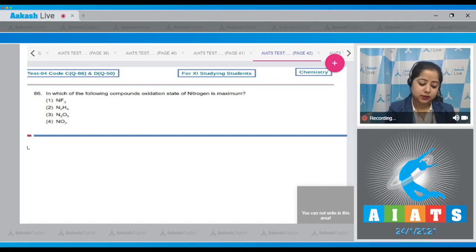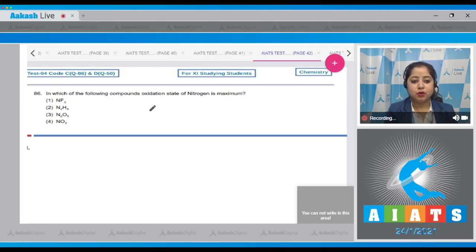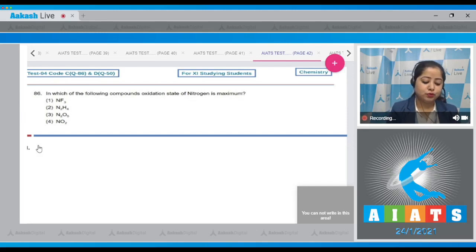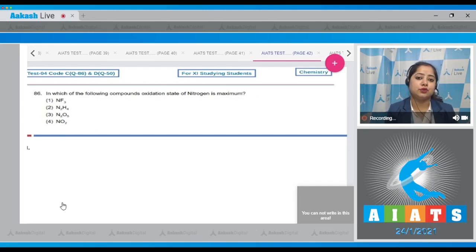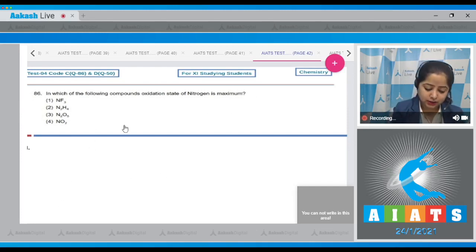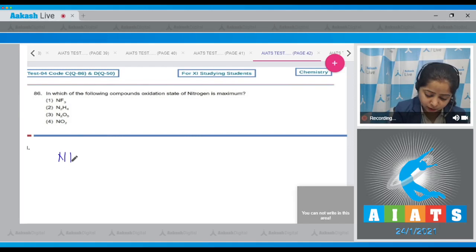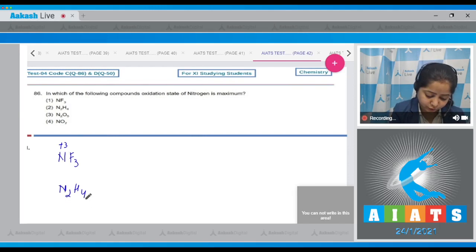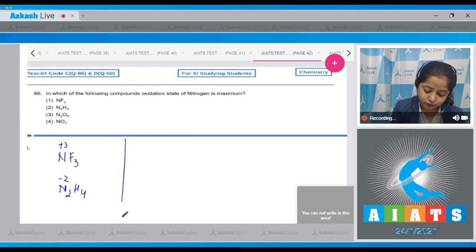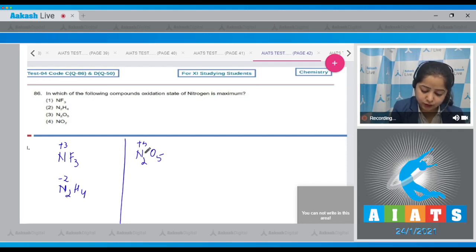Question number 86: In which of the following compounds is the oxidation state of nitrogen maximum? Let's calculate the oxidation state of nitrogen in different compounds. In NF₃, the oxidation state is +3. In N₂H₄, the oxidation state is -2. In N₂O₅, the oxidation state is +5.